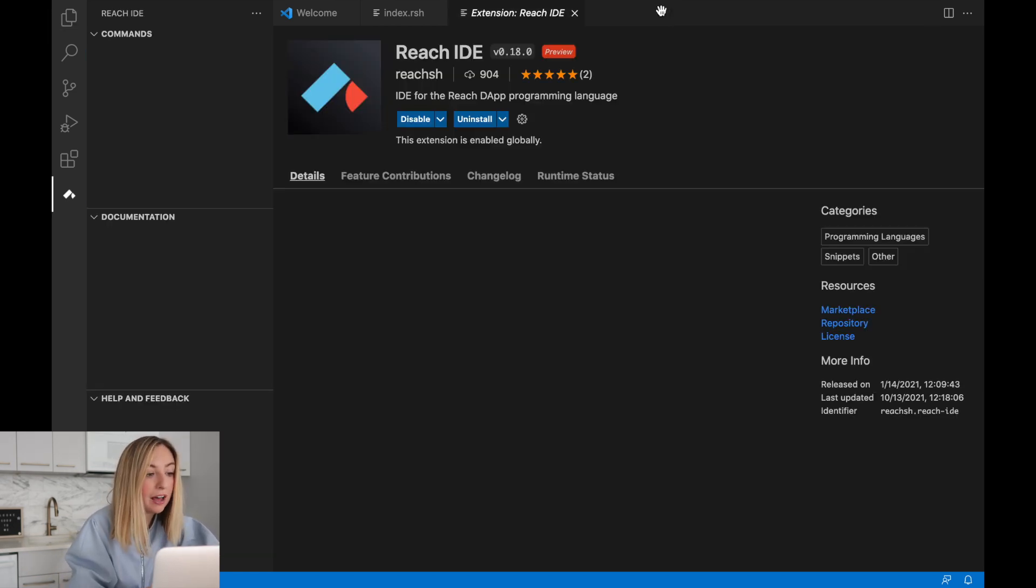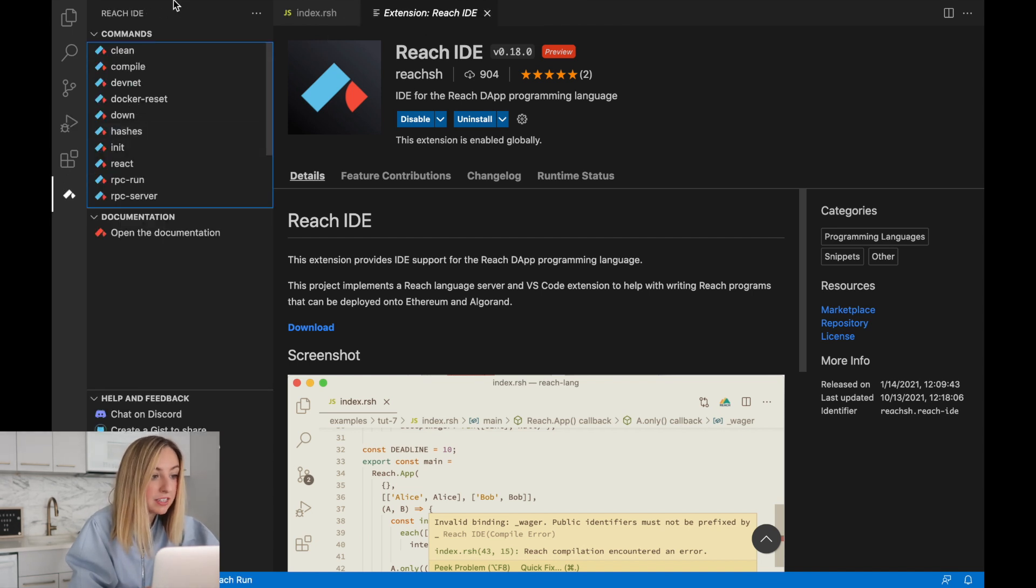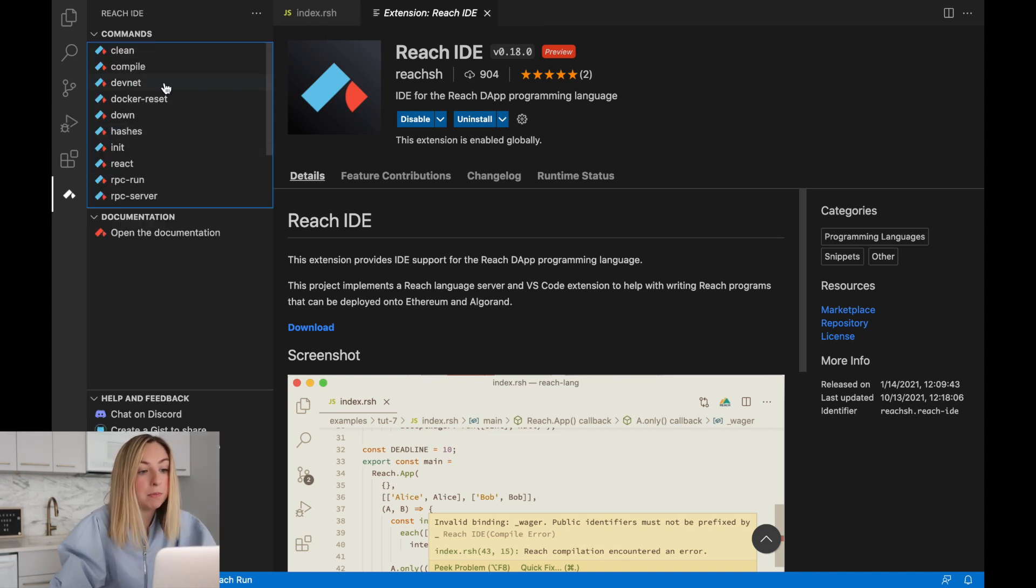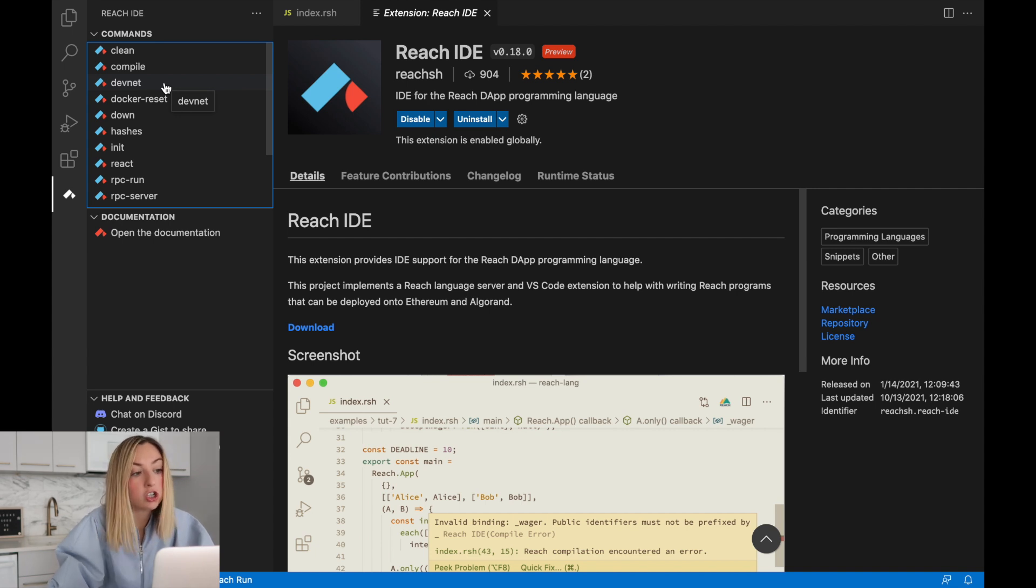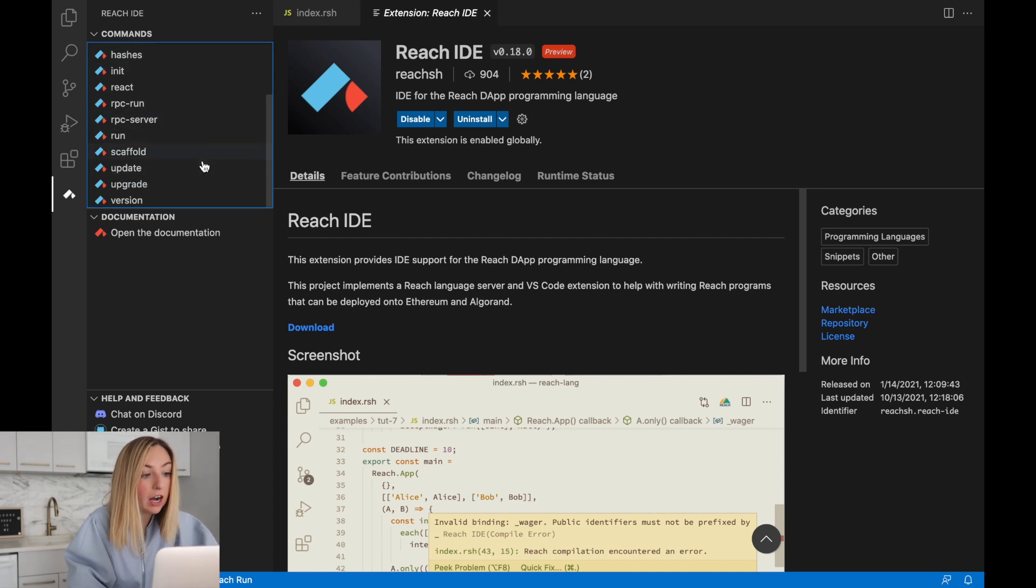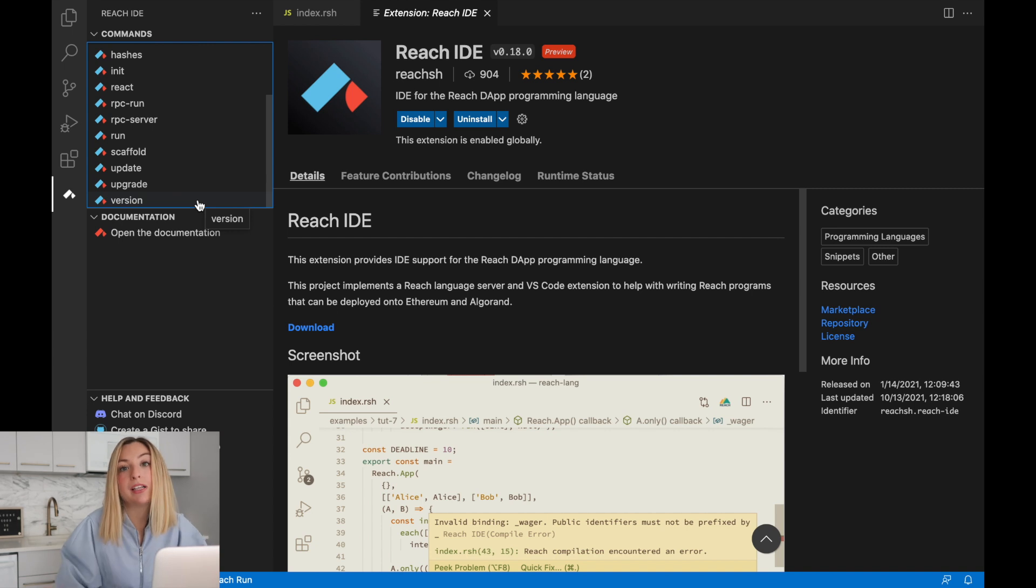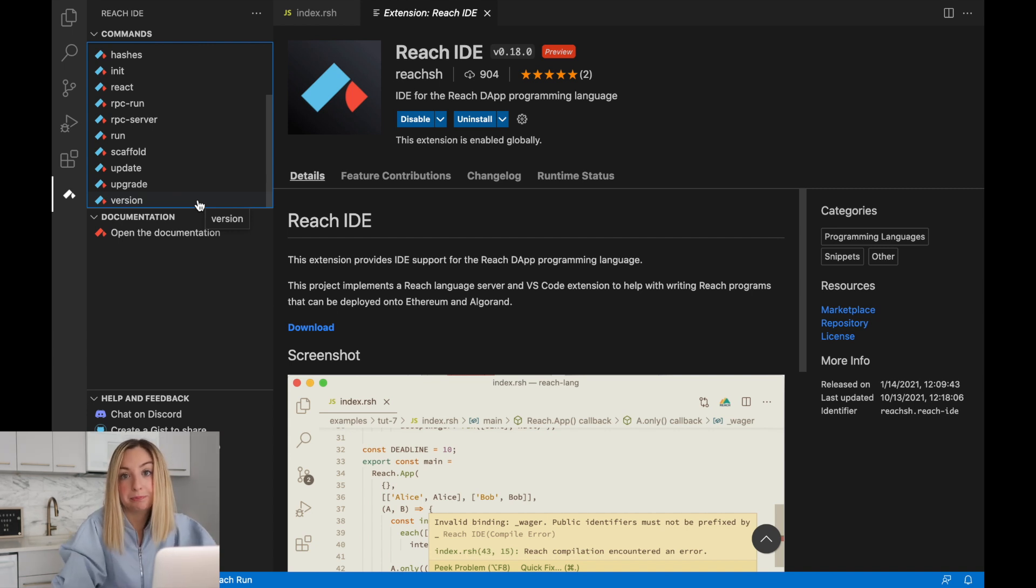Once you have it installed, you should see the commands on the left. This has a set of commands that we could run in the terminal, but now they're just button clicks. We can compile, we can run our application, update, upgrade, version, some of the ones we just did in the terminal.